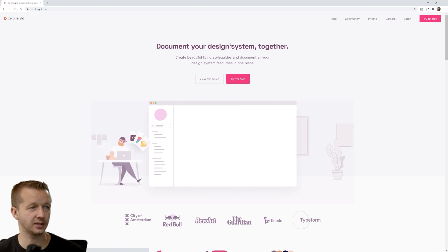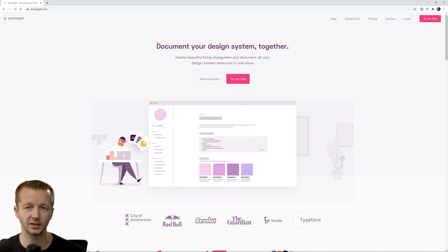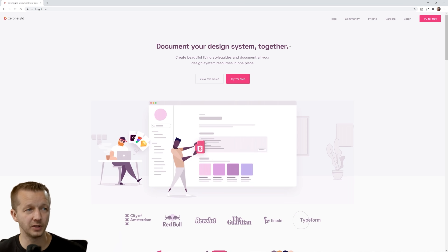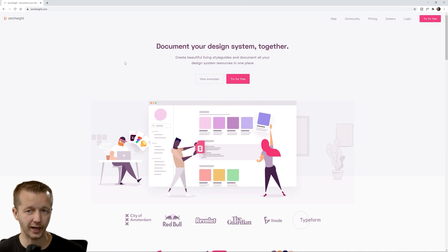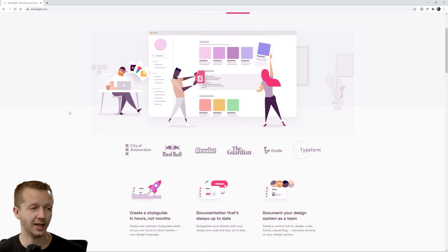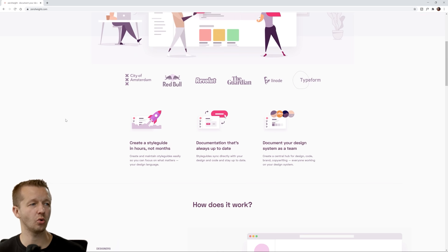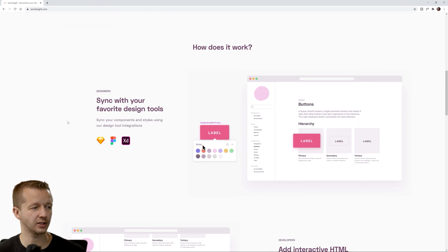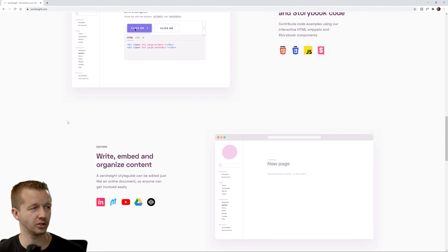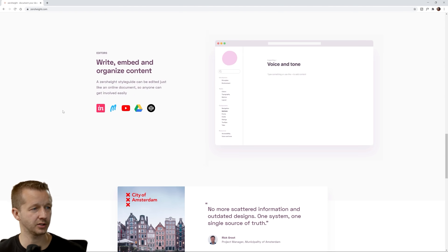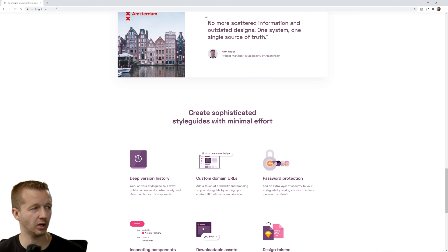Zero Height, I've never heard of Zero Height. Document your design systems together. So this is the best example of something that would be specific for curating, maintaining, creating your design system. I actually probably should do a video on this and see how well it's structured.